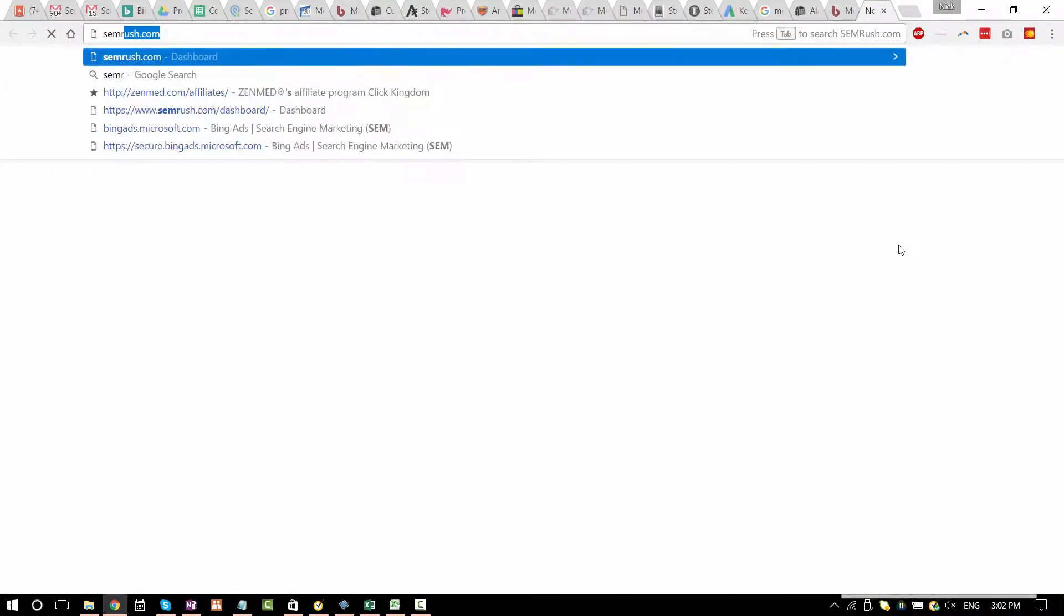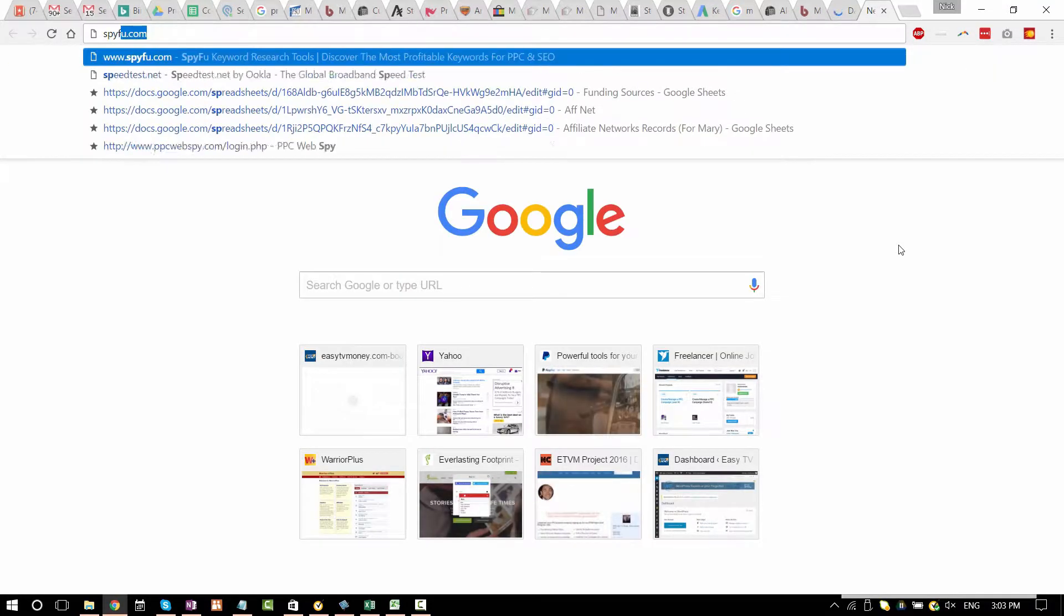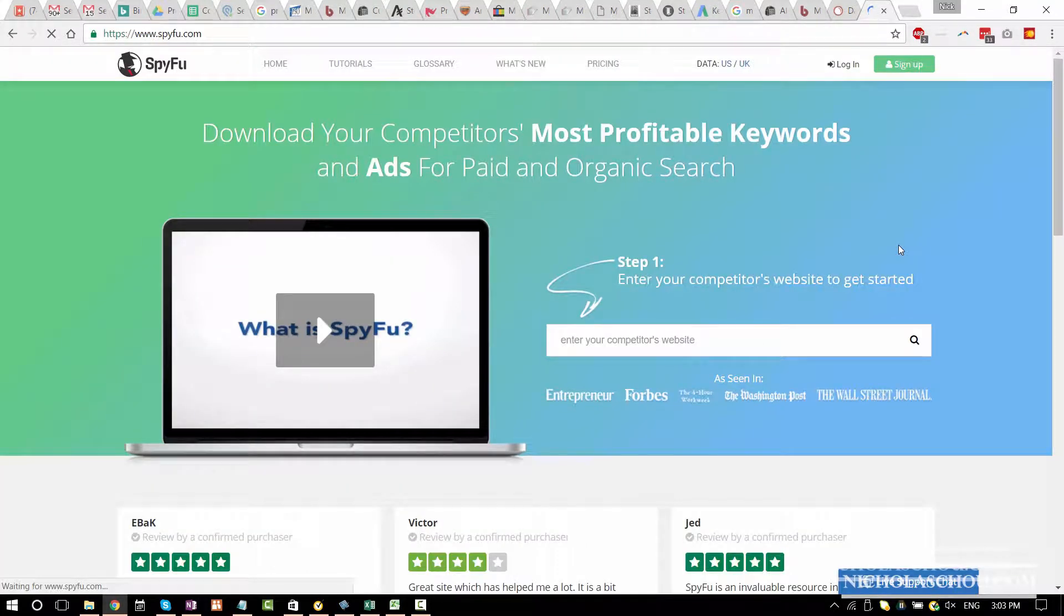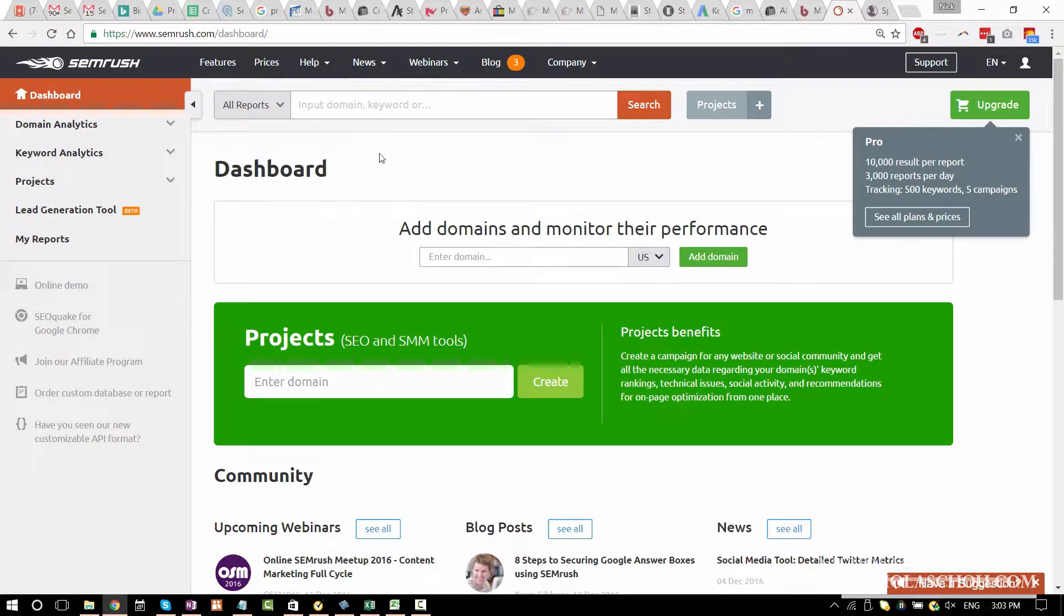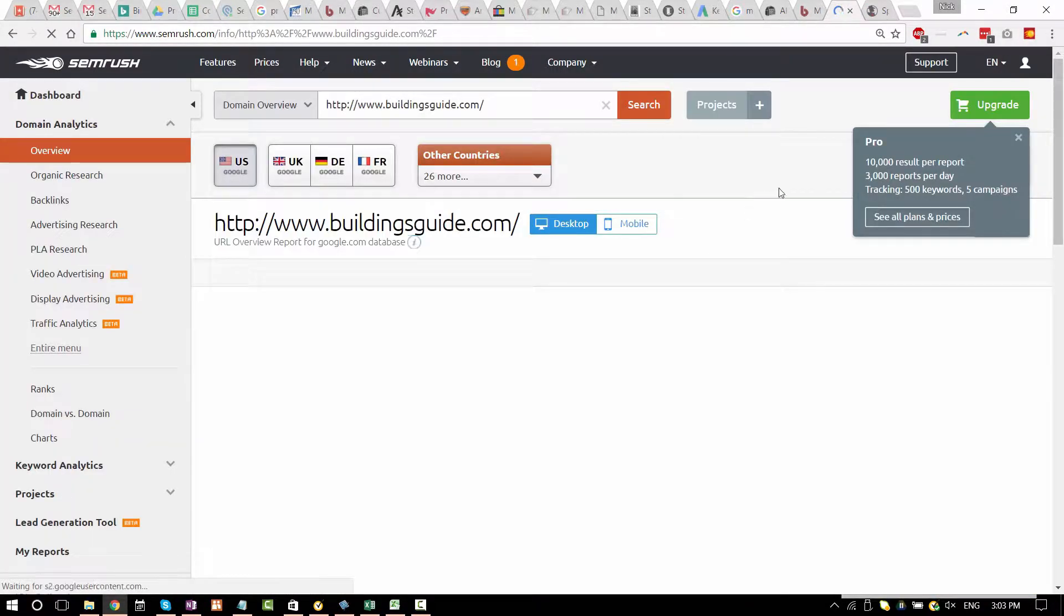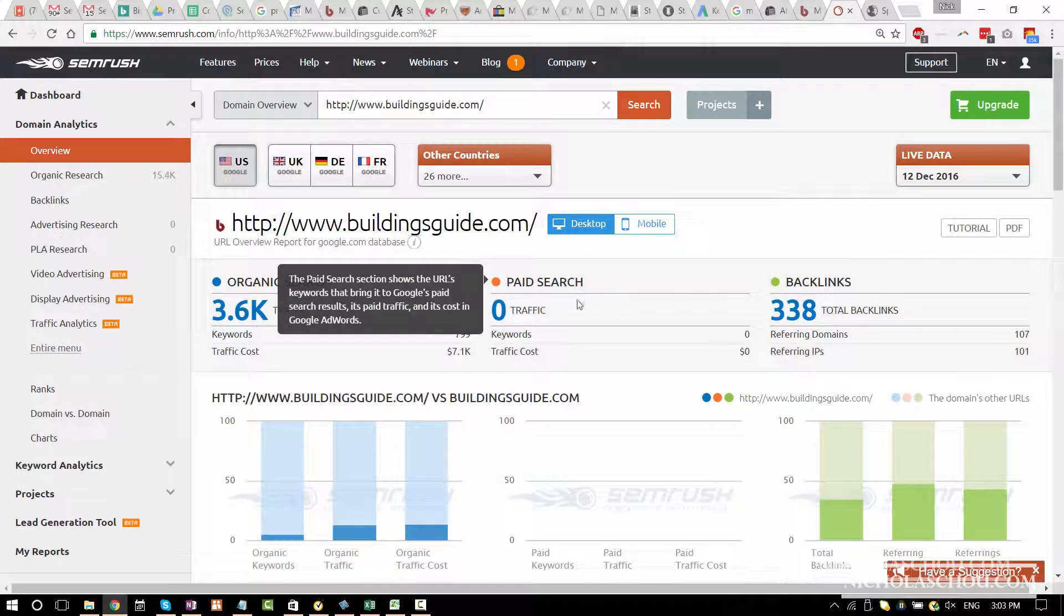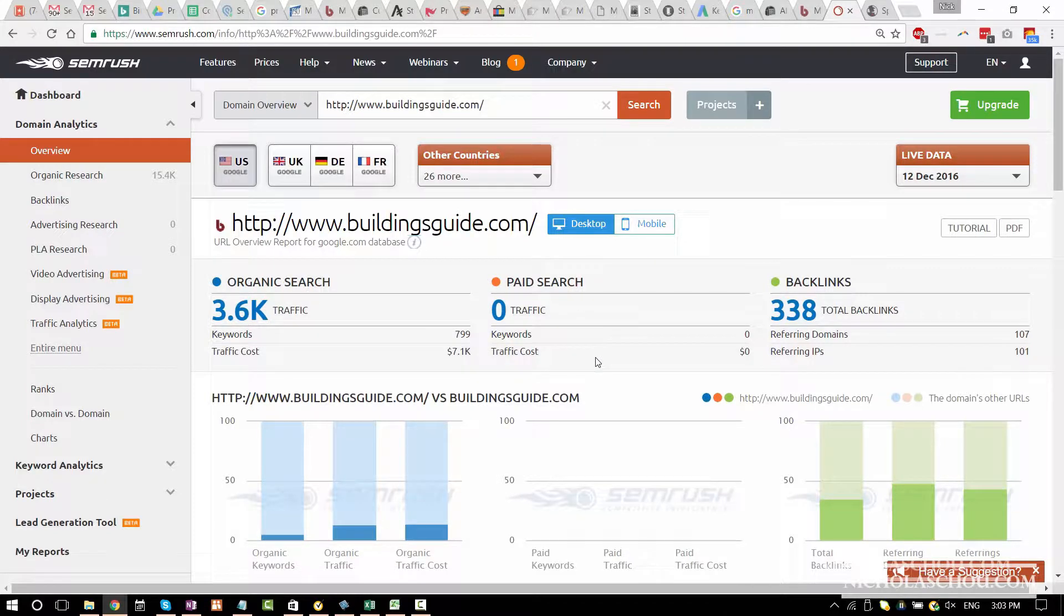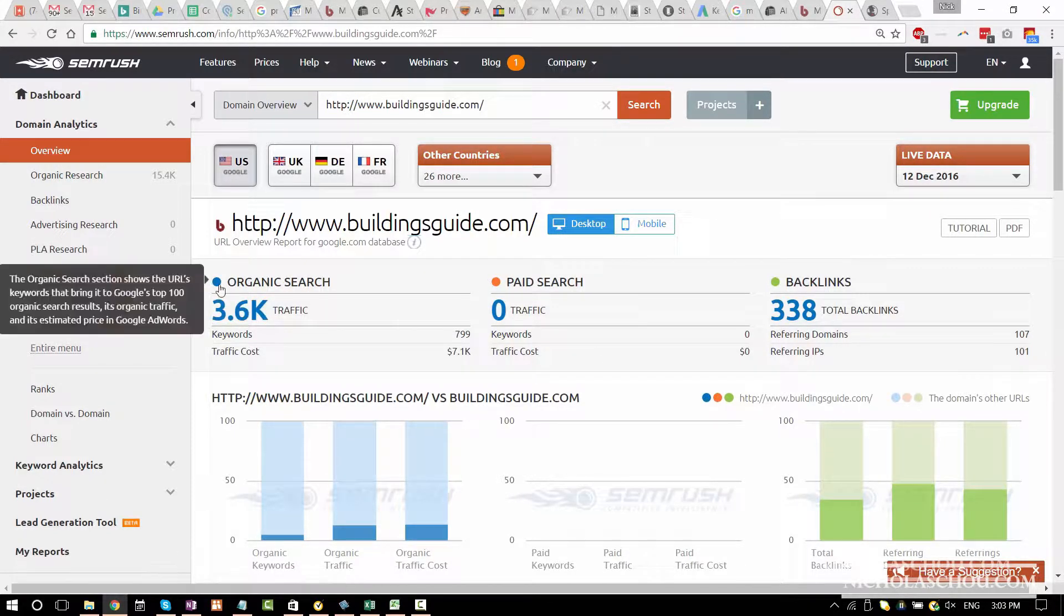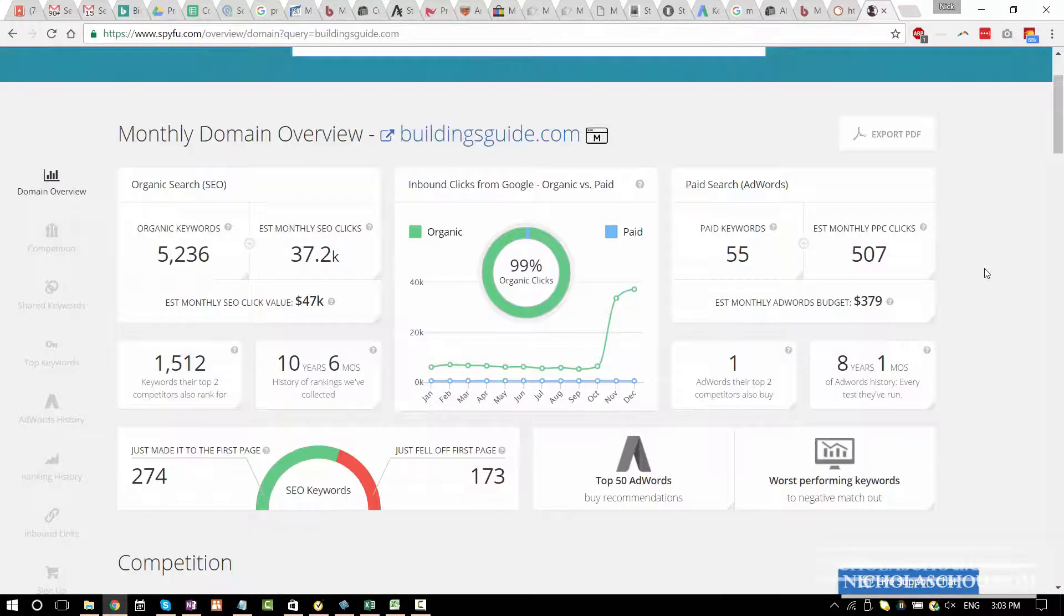So there's SEMrush. There's also SpyFu. There are paid plans to get more information but I think we might be able to find enough information without paid. It seems like they have zero paid search. 3.6k monthly traffic. Let's take a look at SpyFu.